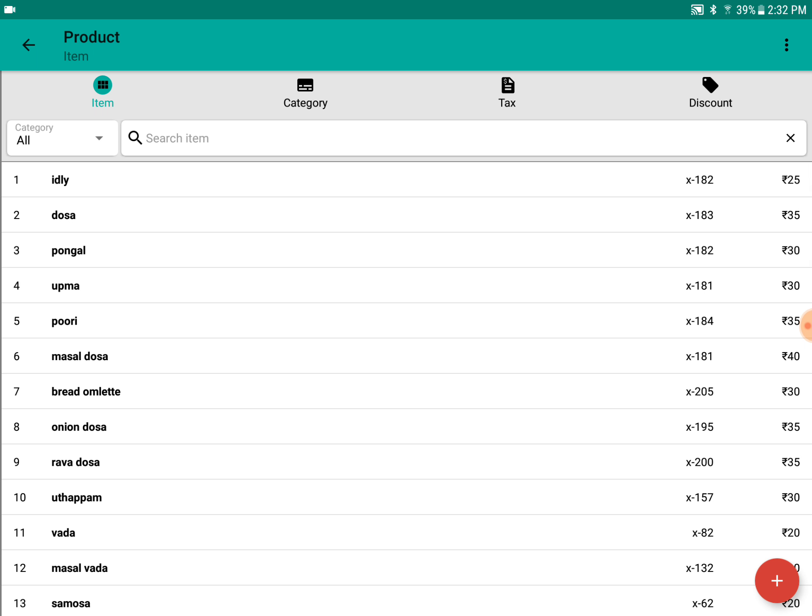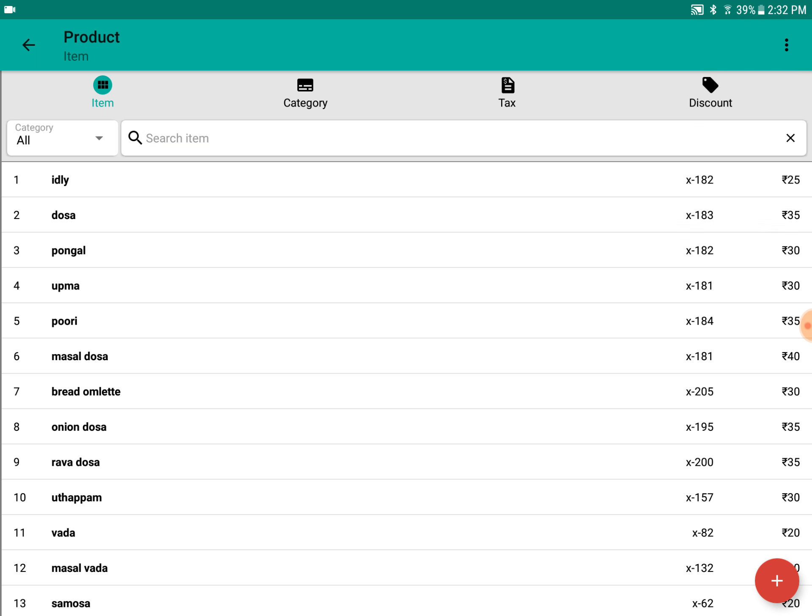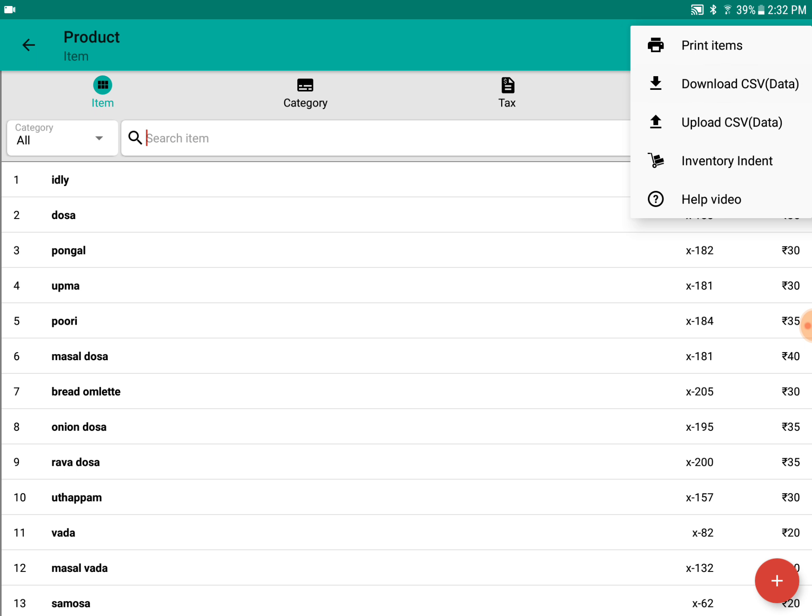This is the more options menu where we can print all the items using a printer, or we can download all the items as a CSV. We can also upload CSV files for bulk editing and updating items for bulk management.